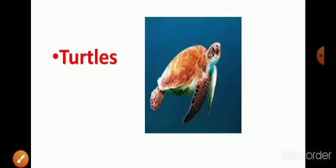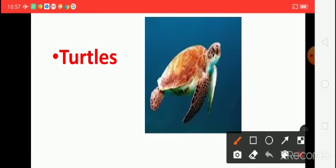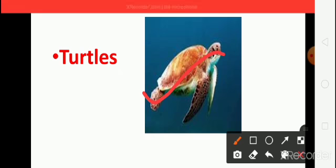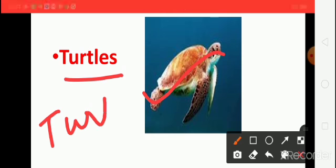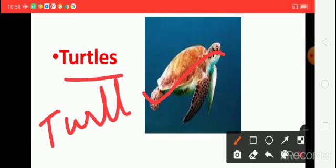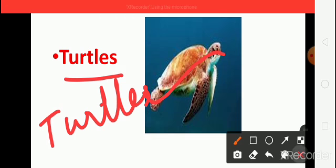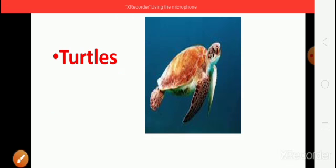And the next one, what is this? This is turtles. Turtles. Say the spelling. T, U, R, T, L, E, S. Turtles. Okay. How did you understand the new words? Okay, thank you students. Meet the next class.